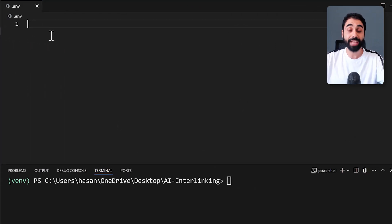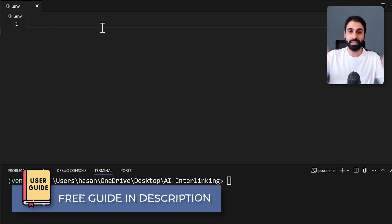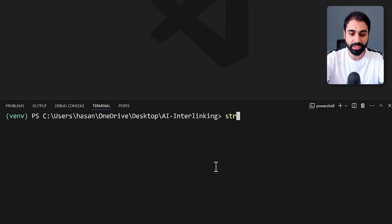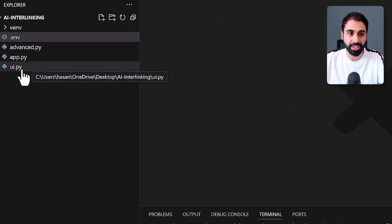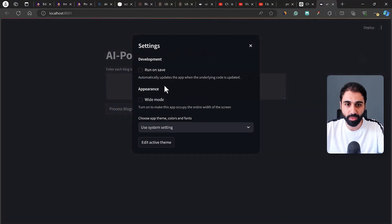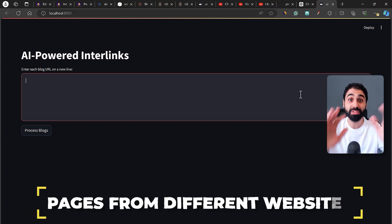Before we run the application, we need to add our OpenAI API key. Go to the '.env' file and paste your key there. All the steps and comments will be shared in a full free guide in the description below. Once you have your key saved, run the application with 'streamlit run ui.py'. Go to settings, make it wide, and now you can add whatever blog posts or web pages you want.